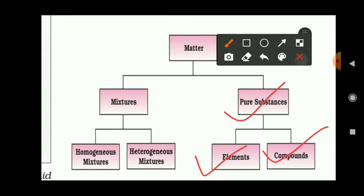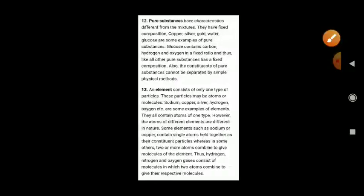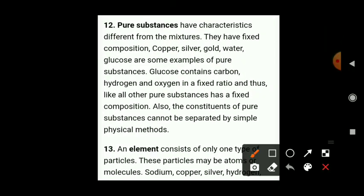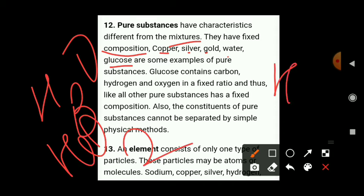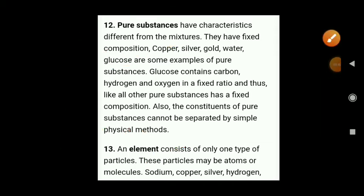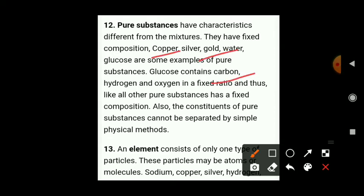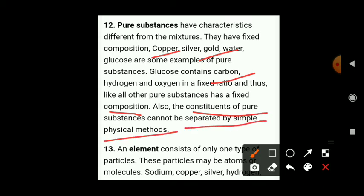Pure substances have characteristics different from mixtures — they have fixed composition. For example, copper, silver, gold, water, and glucose. Water is always H2O — it can never be H3O or HO2; its composition is permanently fixed. Glucose contains carbon, hydrogen, and oxygen in a fixed ratio (C6H12O6). Constituents of pure substances cannot be separated by simple physical methods — they require chemical methods.